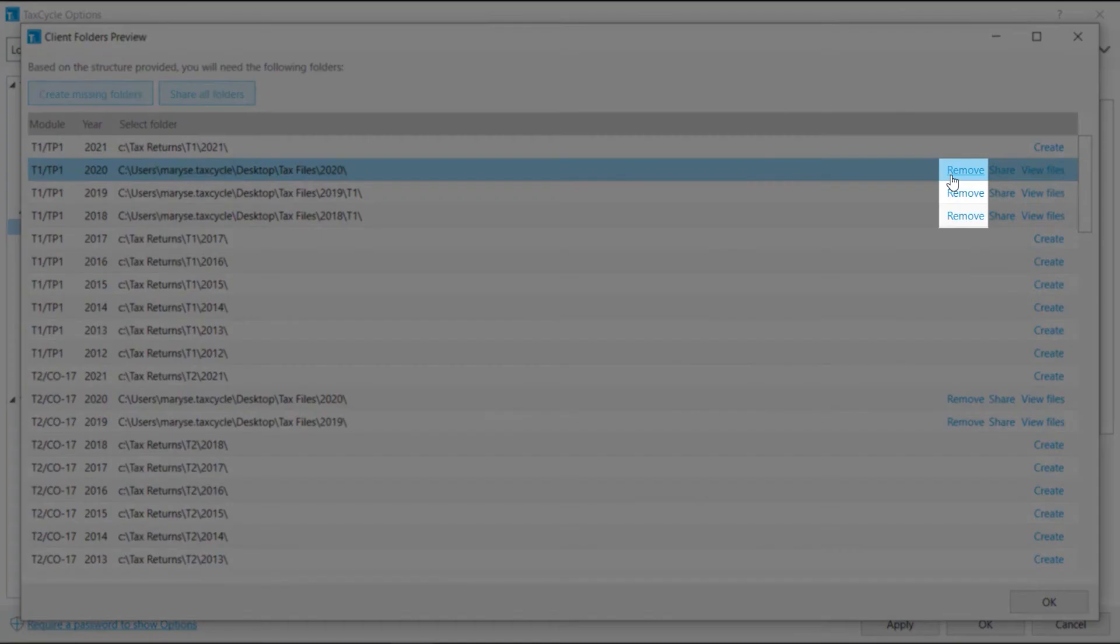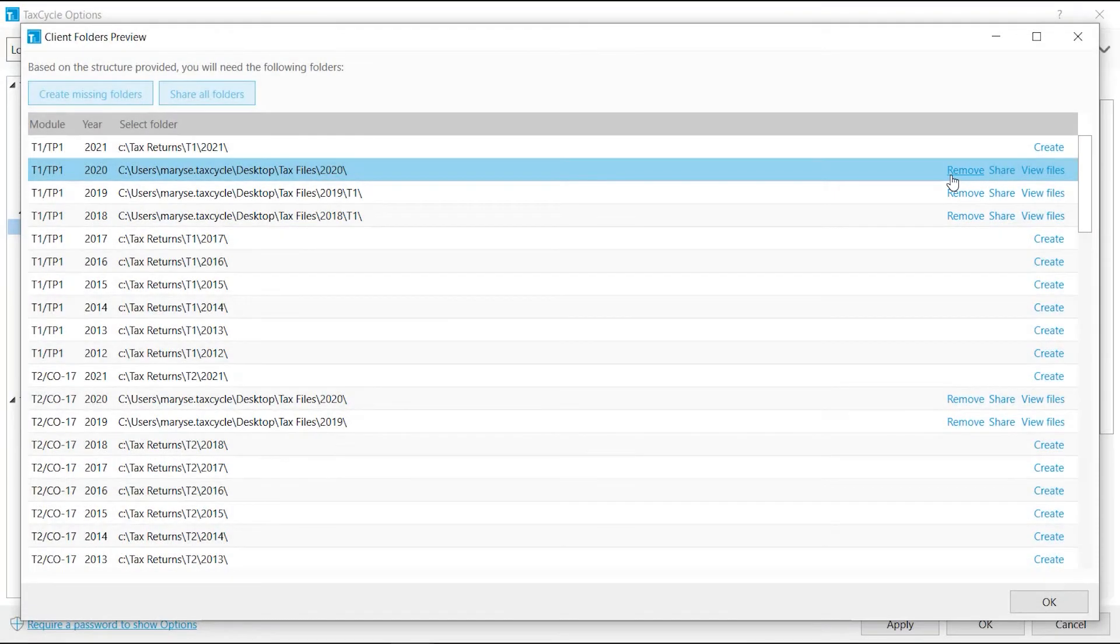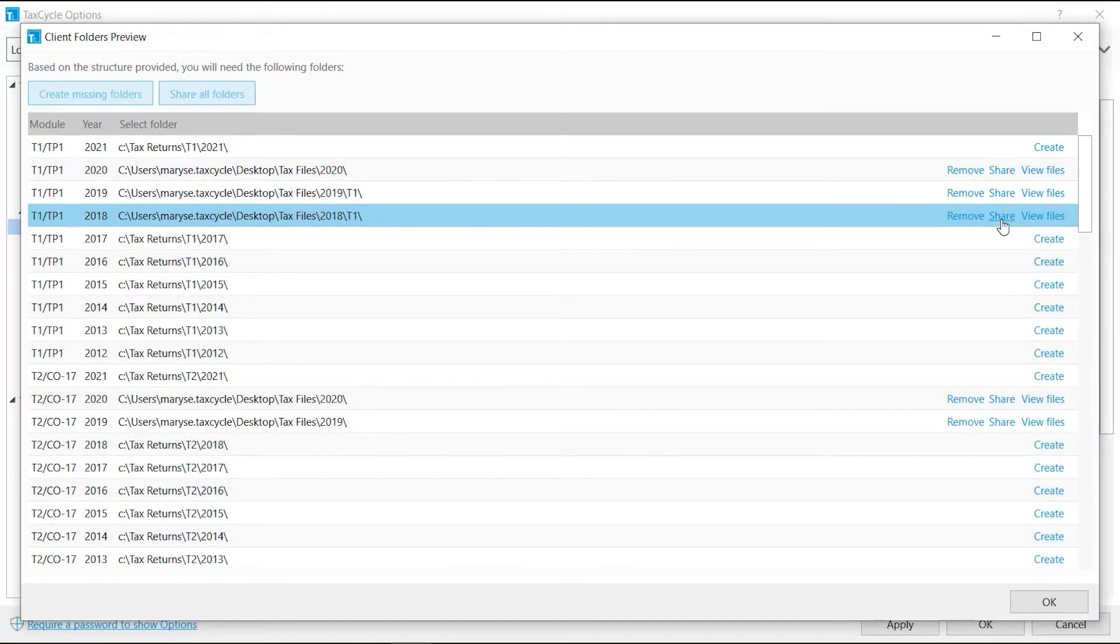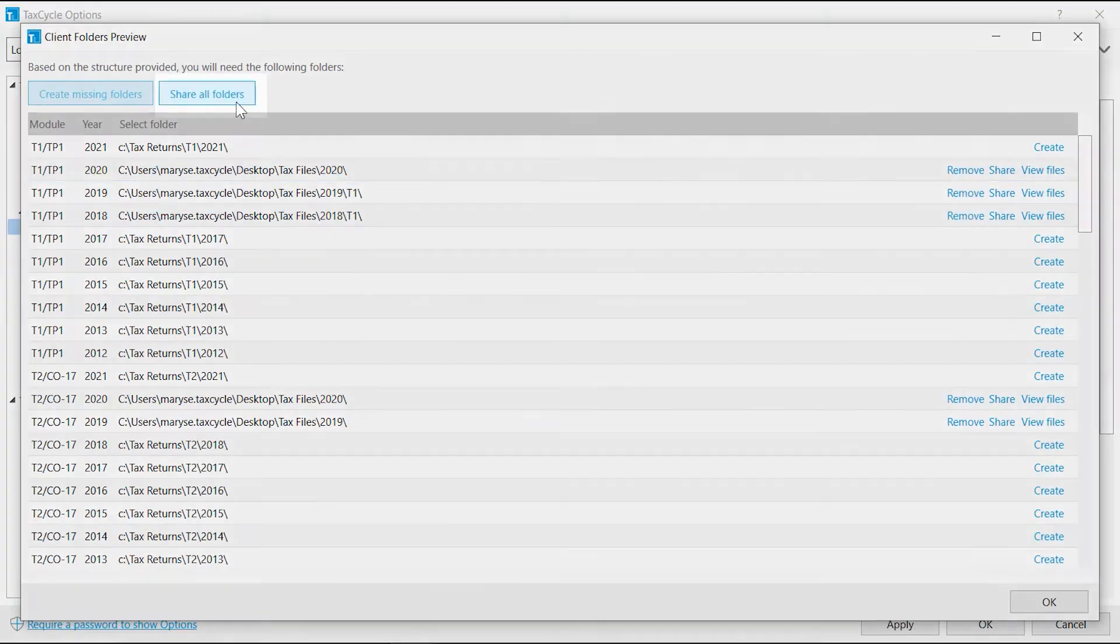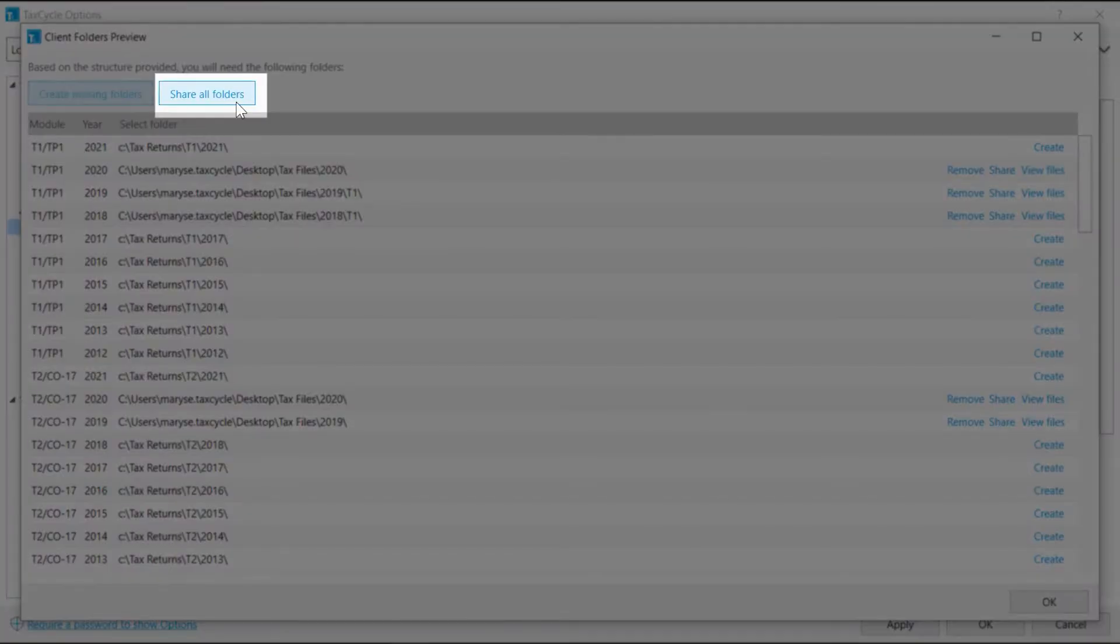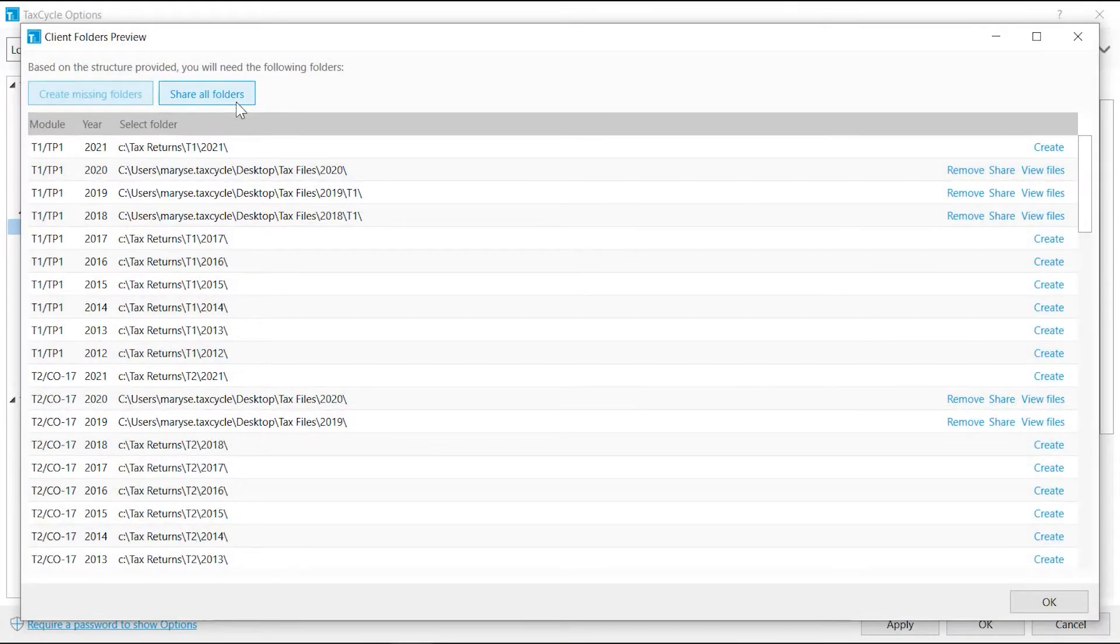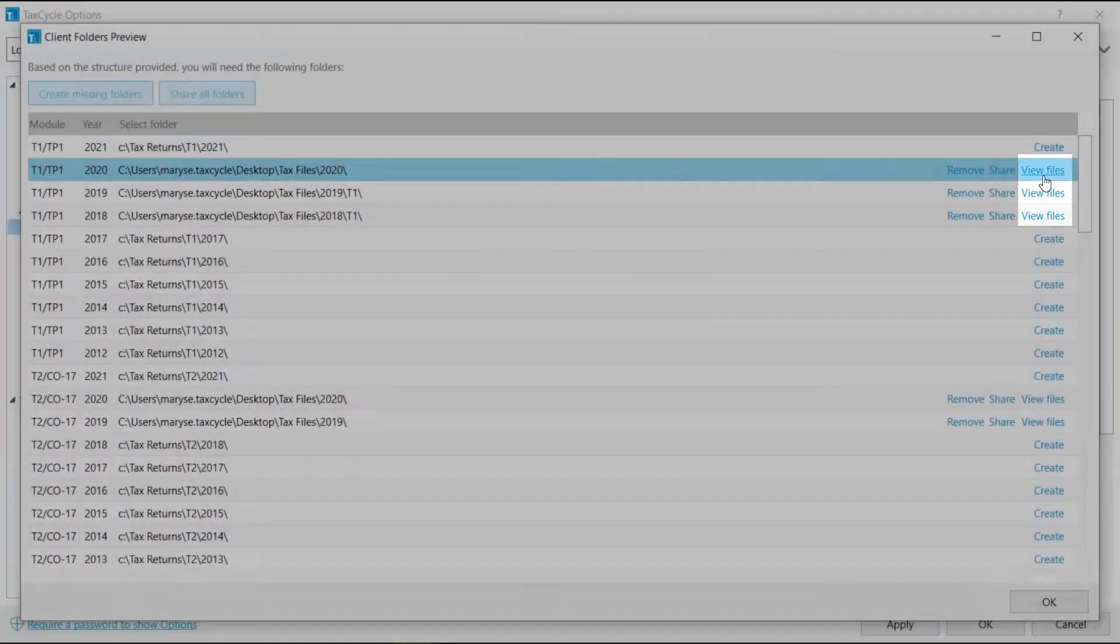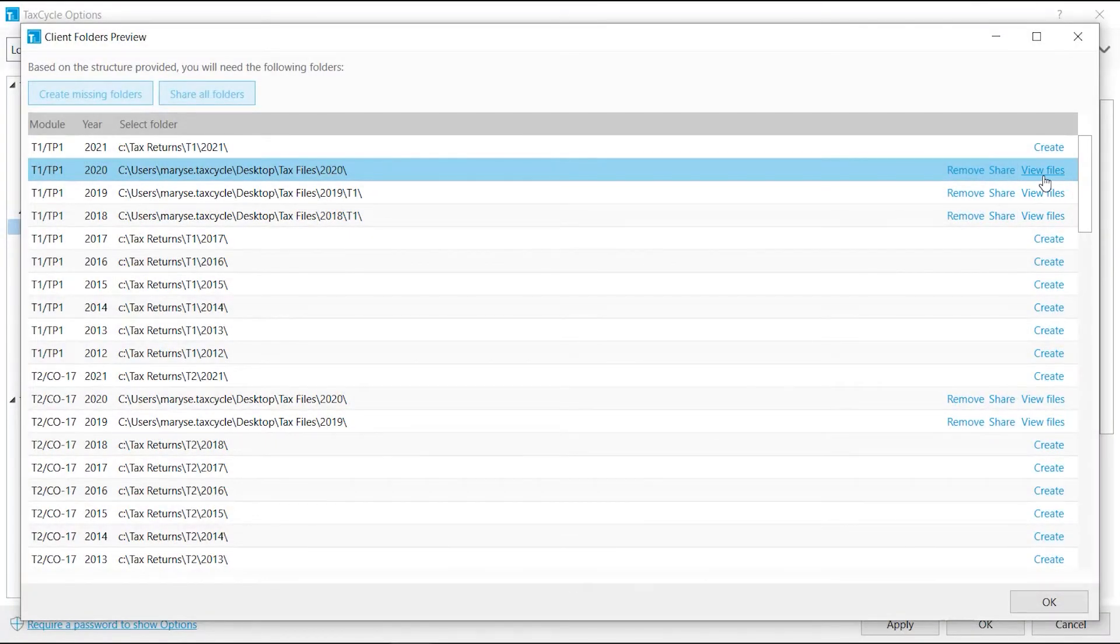Remove will delete the entry from the list. Click Share to share the folder on your network. To share all the folders at once, click the Share All Folders button. View Files opens a folder in Windows Explorer.